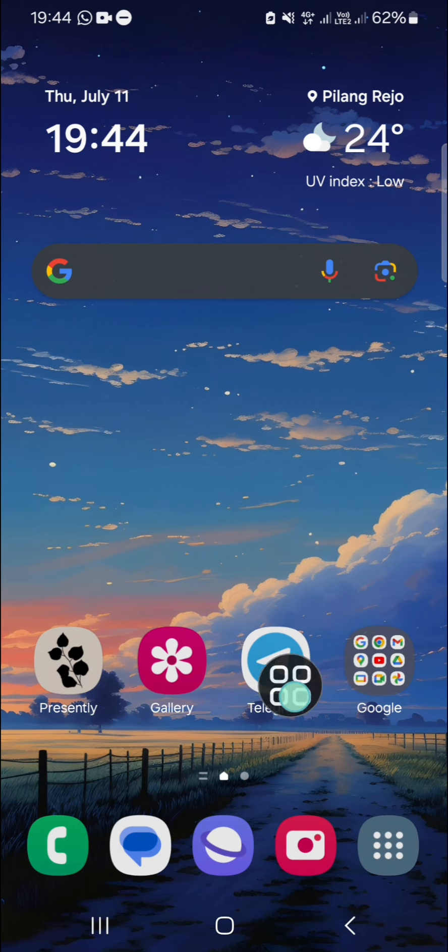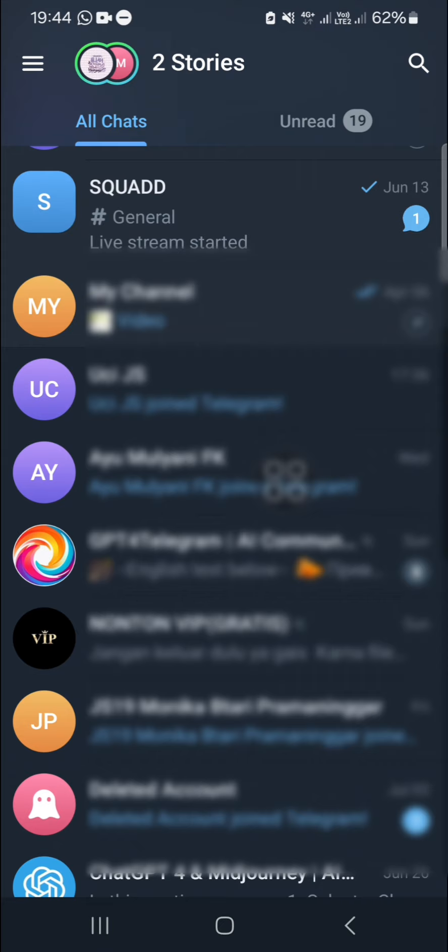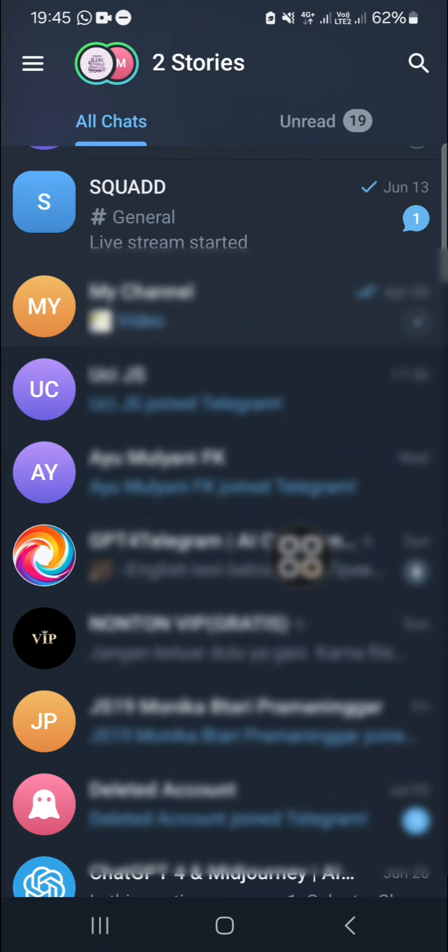Once we have opened our Telegram application, we can choose a room chat or a message we want to read. For instance, I'm going to read the message of this room chat, so we can tap and hold on the profile picture like this.